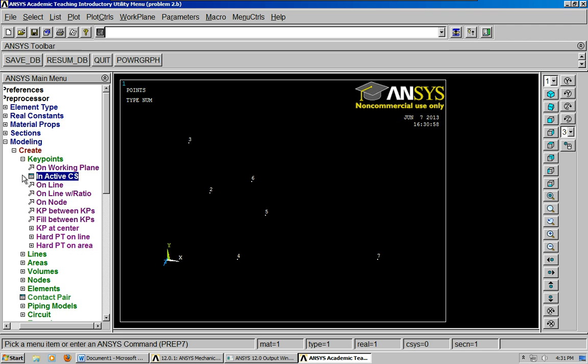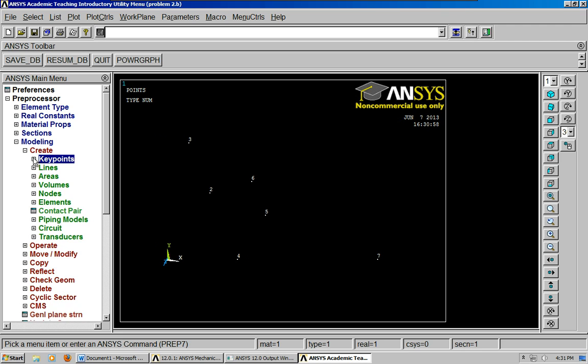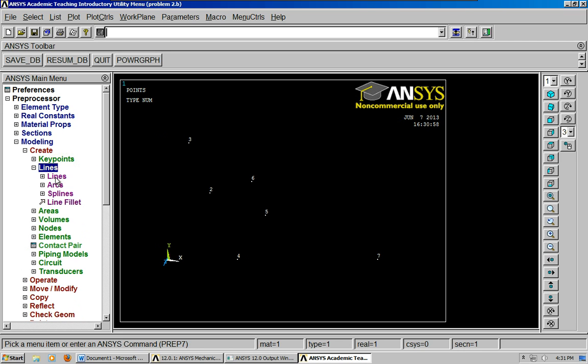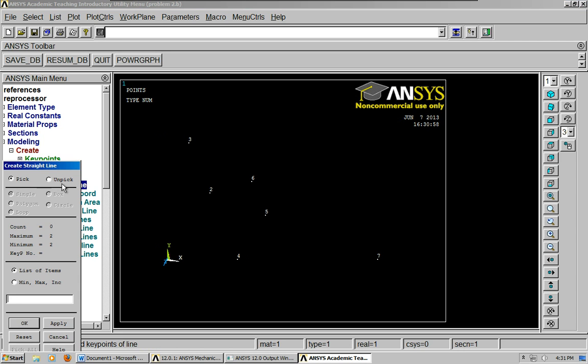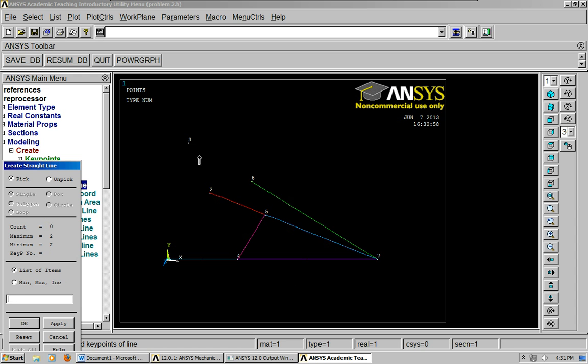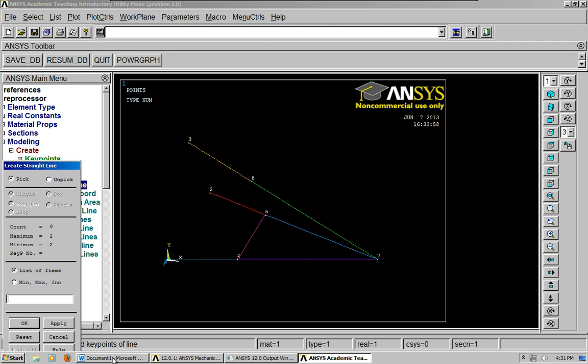Now the next thing to do is to create lines, straight lines. And you just go ahead and connect the lines. You click first on the first key point and then on the second key point. And then I have to remember how this is connected.